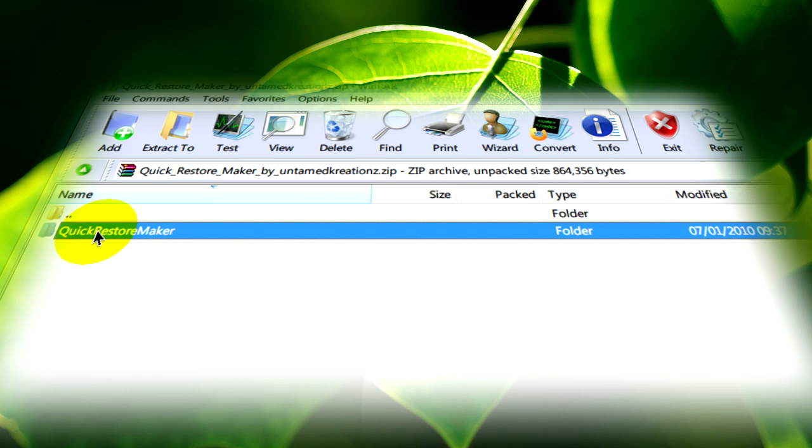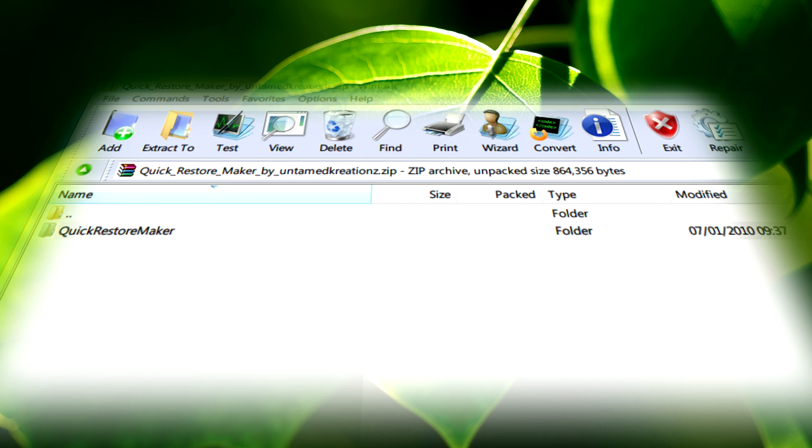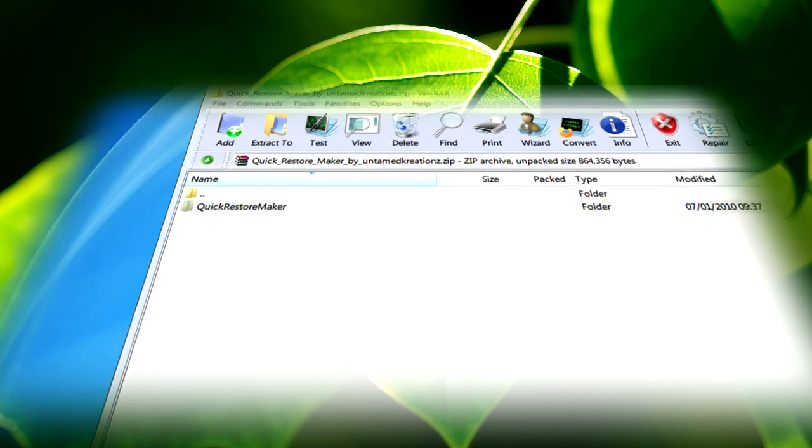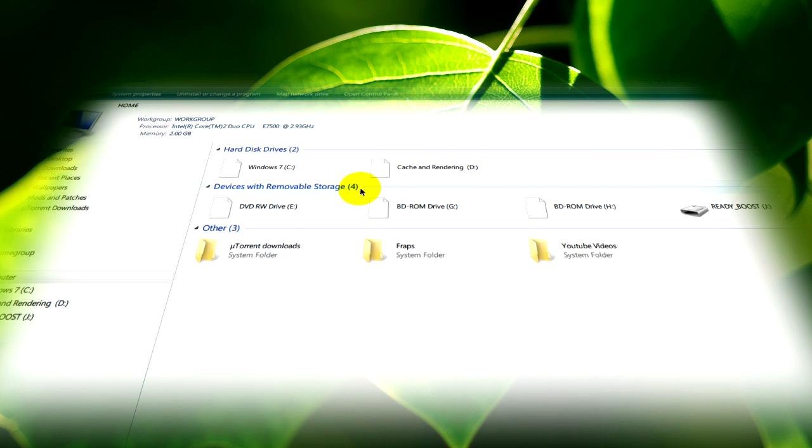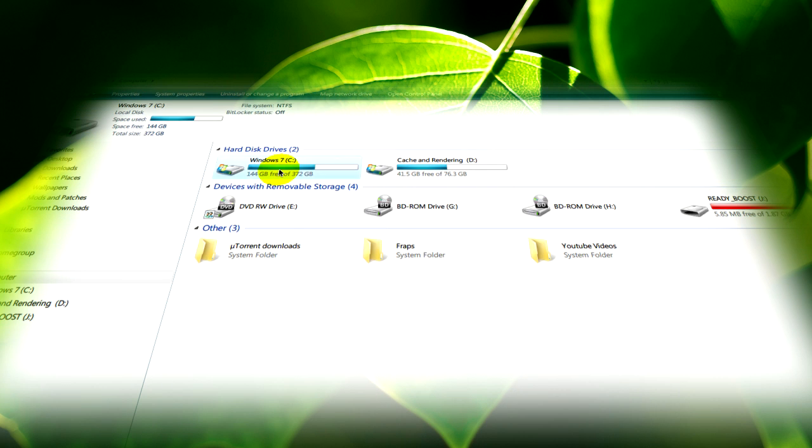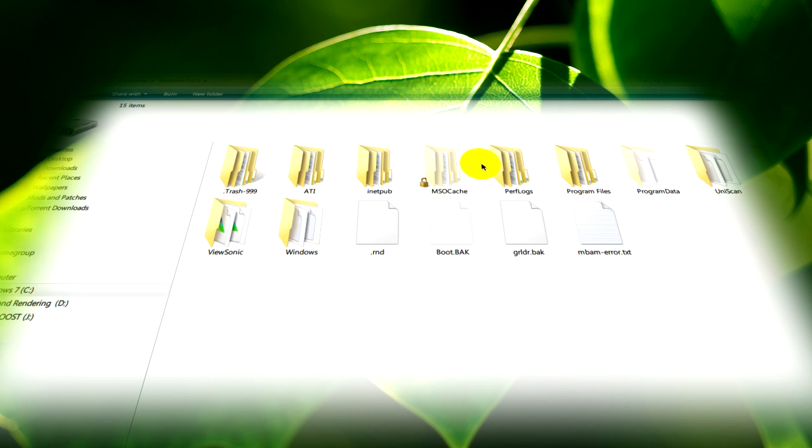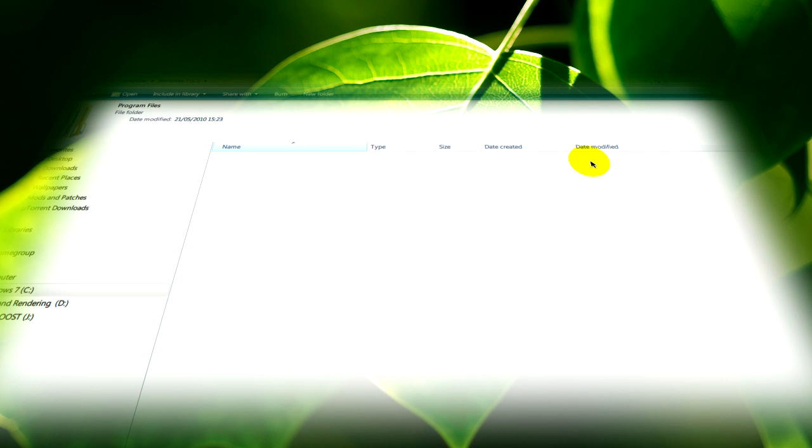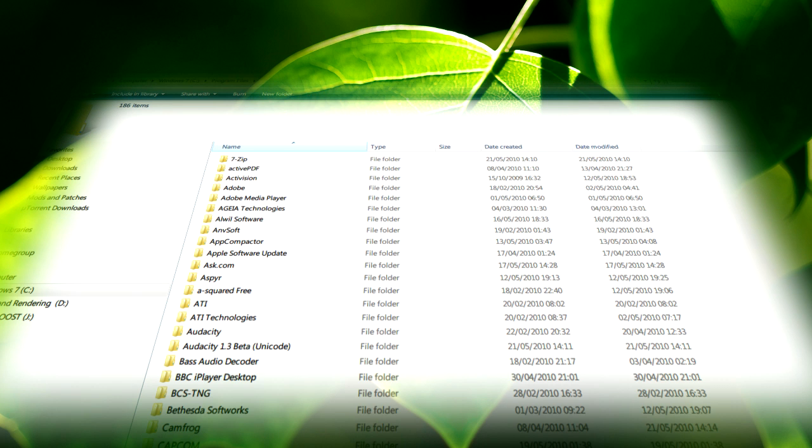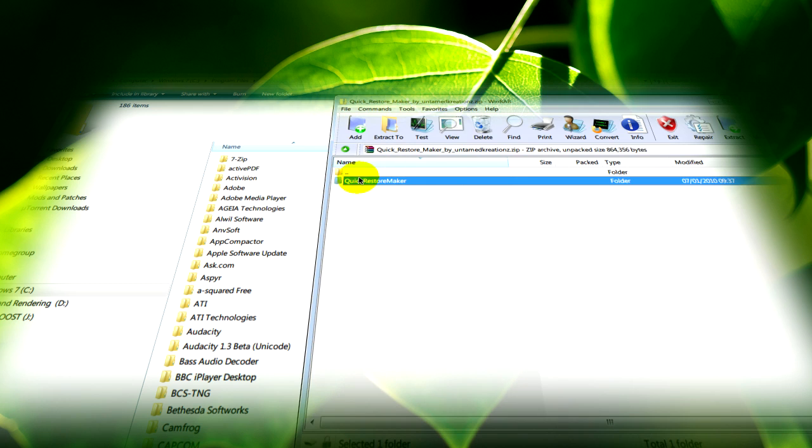What you can do then is drag and drop it to your desktop, or you can go somewhere like program files and extract it there.